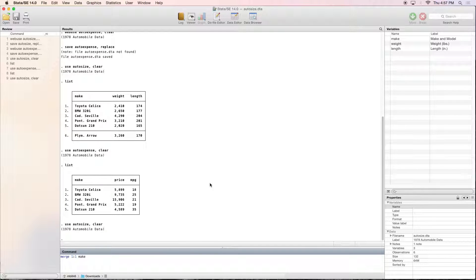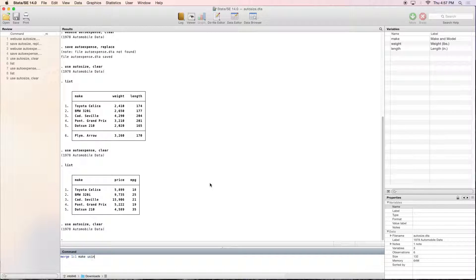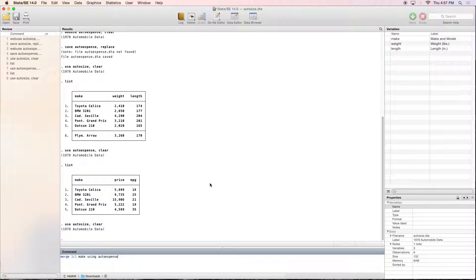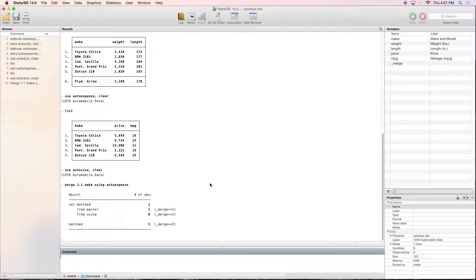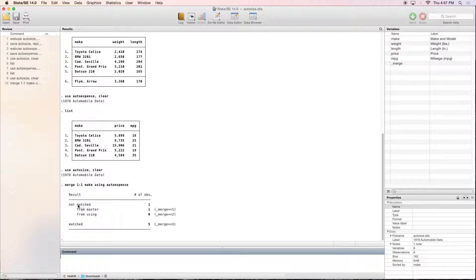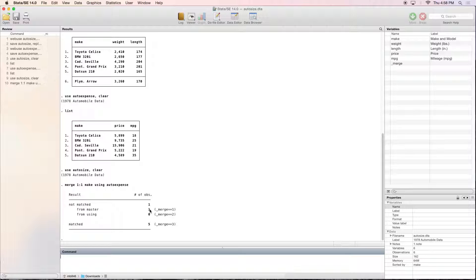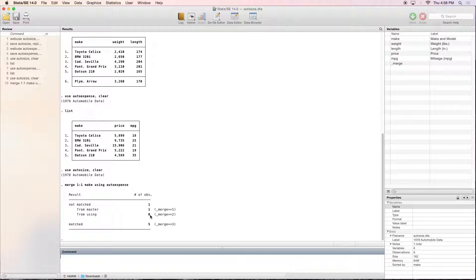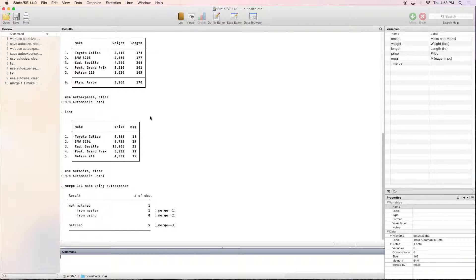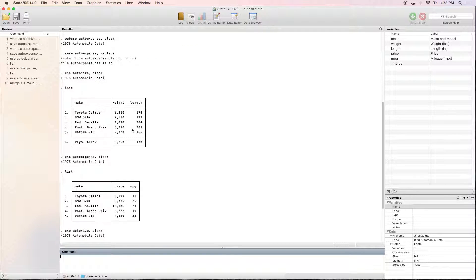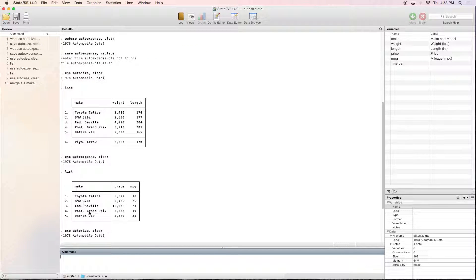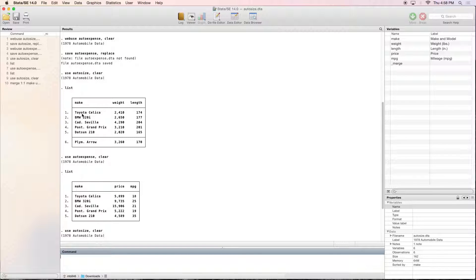So make happens to be on both datasets. So then we are going to be merging based on make using the other dataset, which is auto expense. And here you can see that there was one car that was not matched. It was in the master but not in the using. So what that means is it was in autosize but not in auto expense.